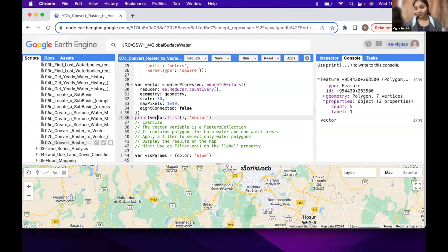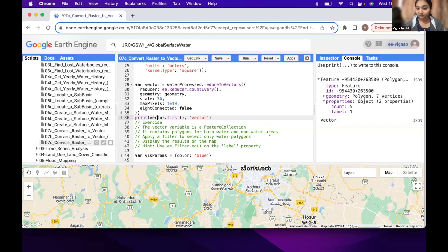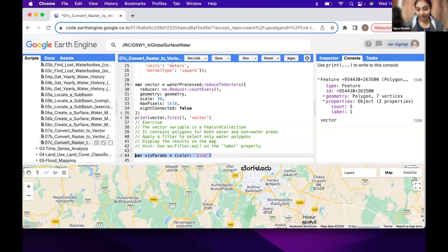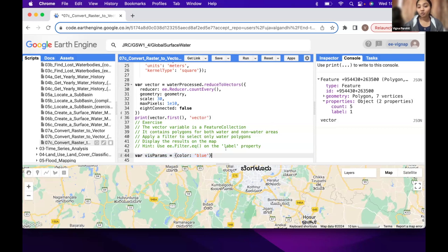You can apply filter on label where label is 1. We have water bodies. So apply this filter and then you can add the water layer on the map. We have the visualization parameter already, so all the polygons which are water will be shown in blue color.